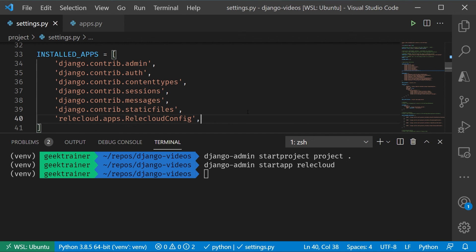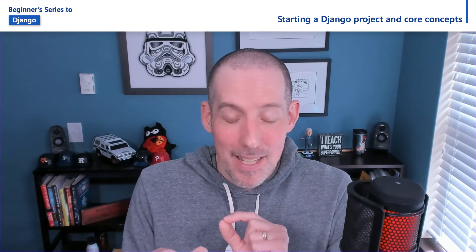With both of those set up, now we can start adding in code and do our Hello World, which is going to be the next video.